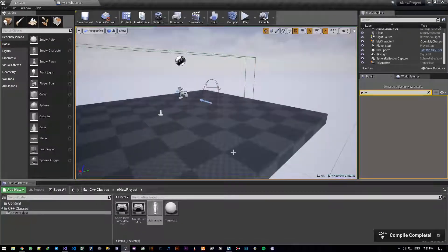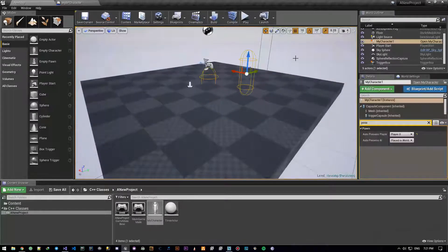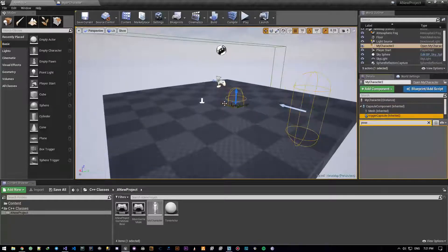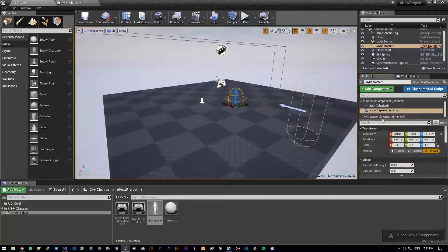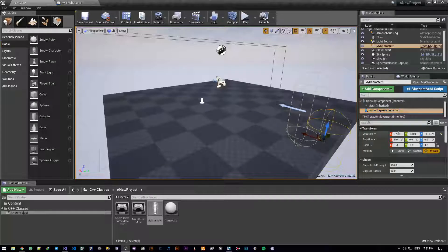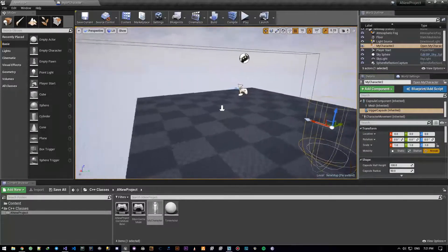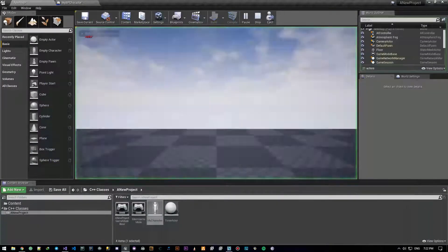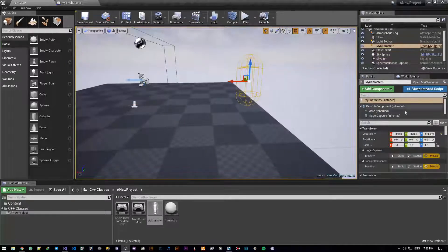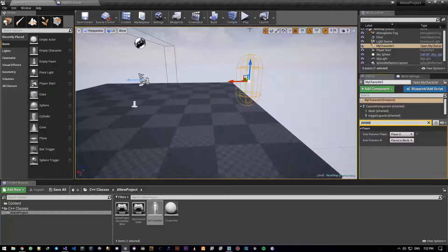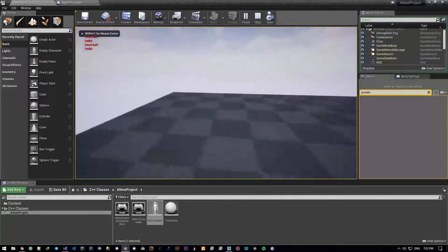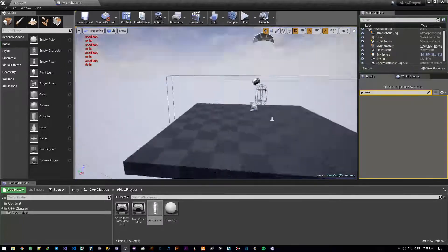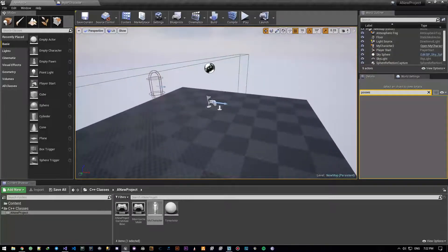Let's compile and see what happens. It compiled very easily. I need to auto-possess this player. Let's go ahead and play — and as you can see, it's working beautifully! Hello and goodbye are being written in red text on the top every time I enter or exit this trigger zone.